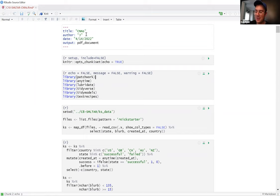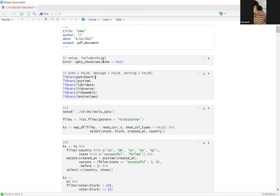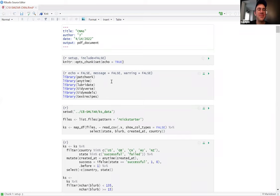CNNs — it happens to also be the name of a news network in the United States. All right, now that the chuckle is done: CNNs are convolutional neural networks. That's what we're going to be discussing. We're going to be using the same data as before.